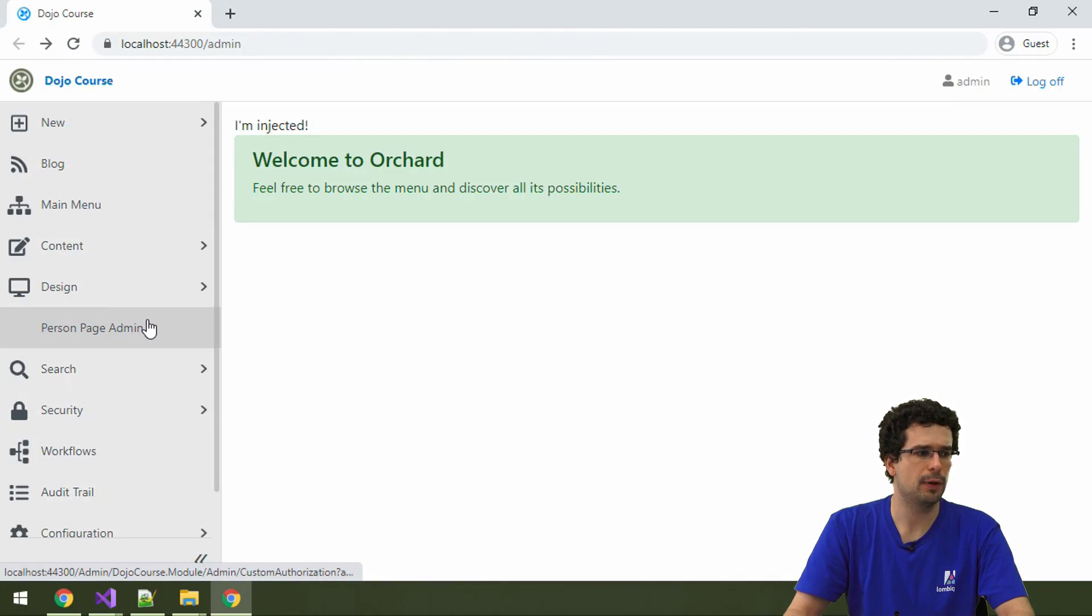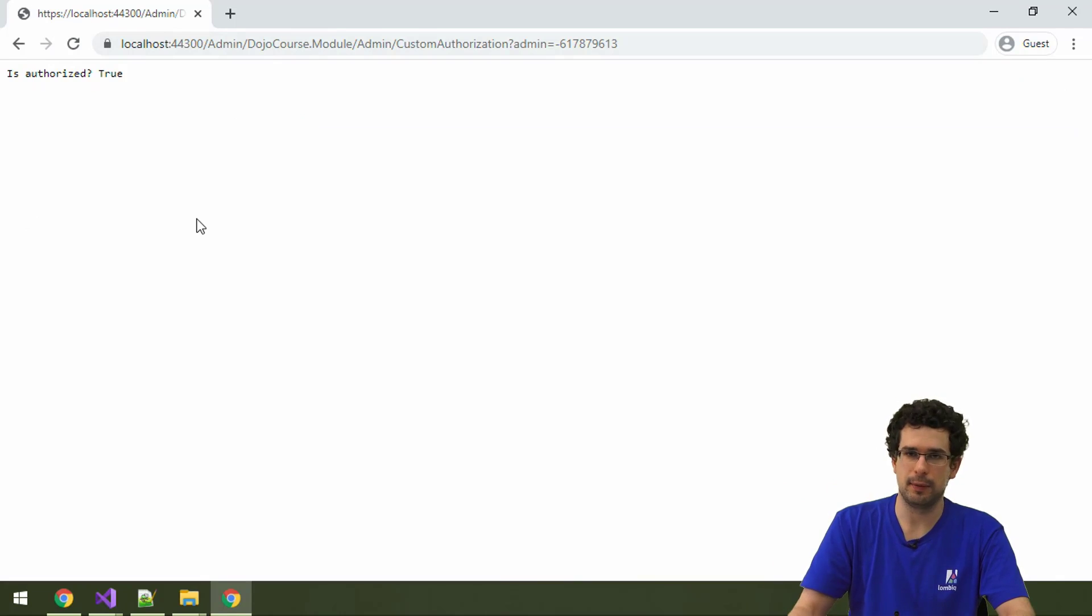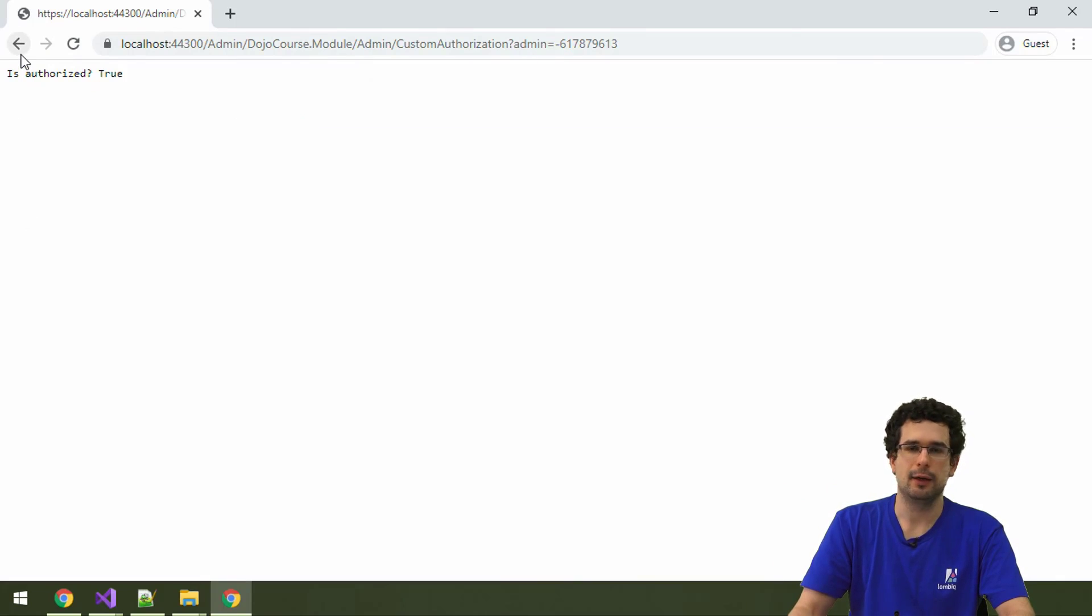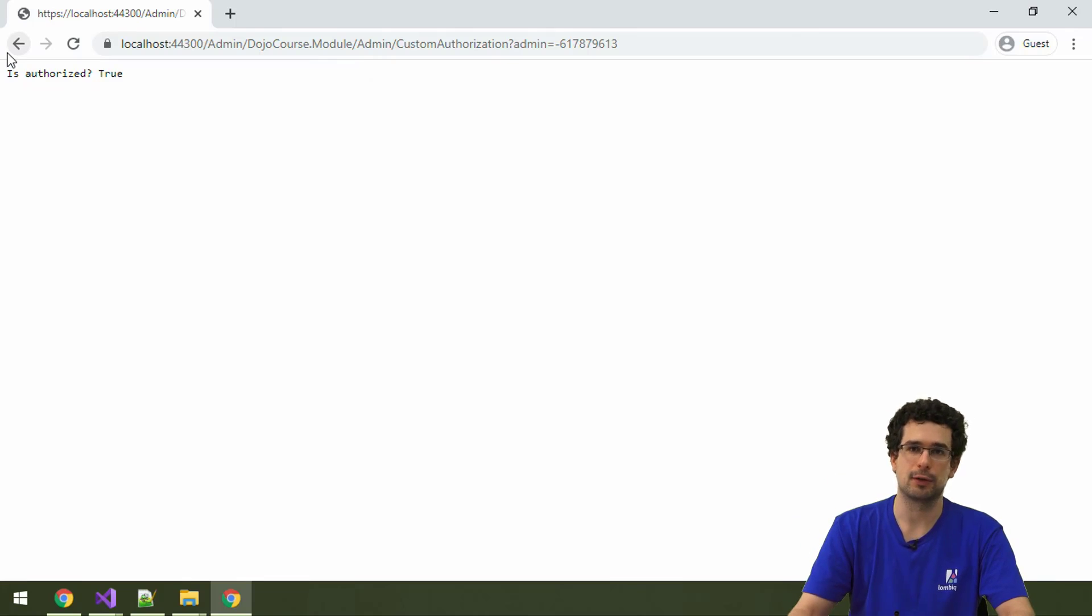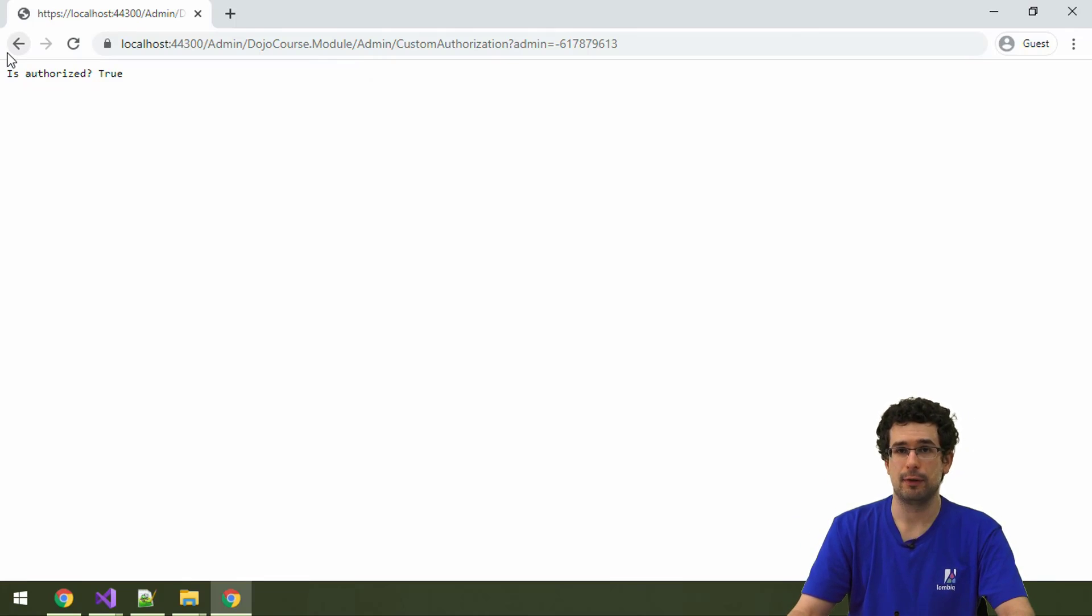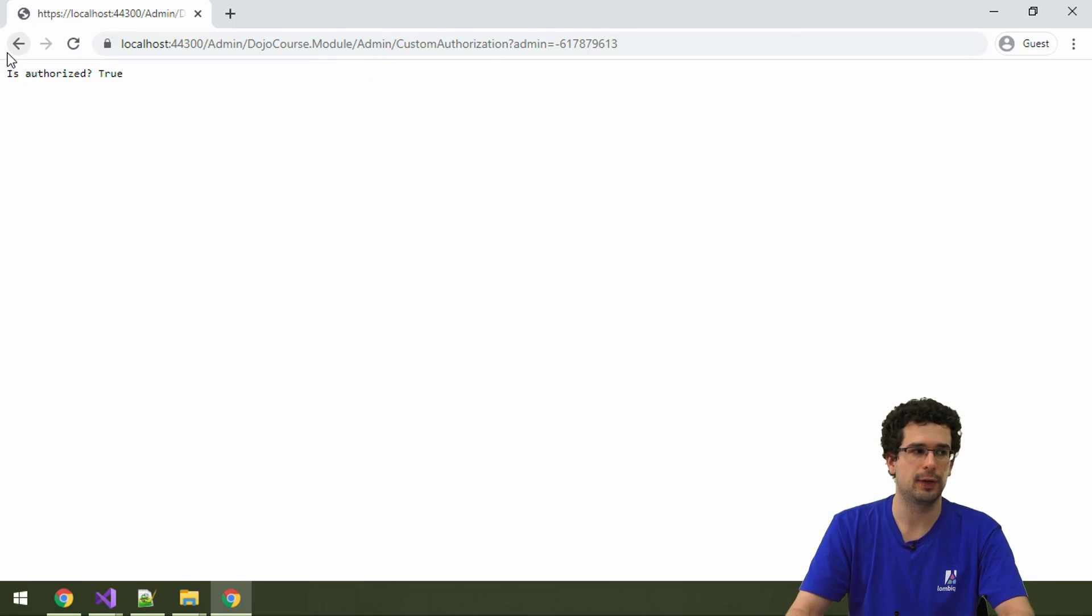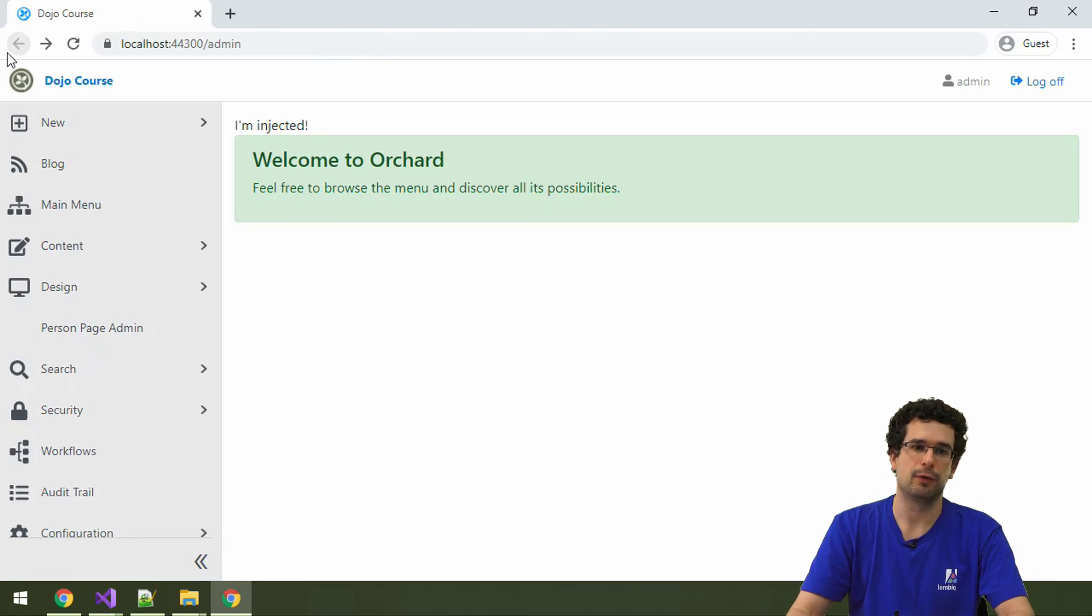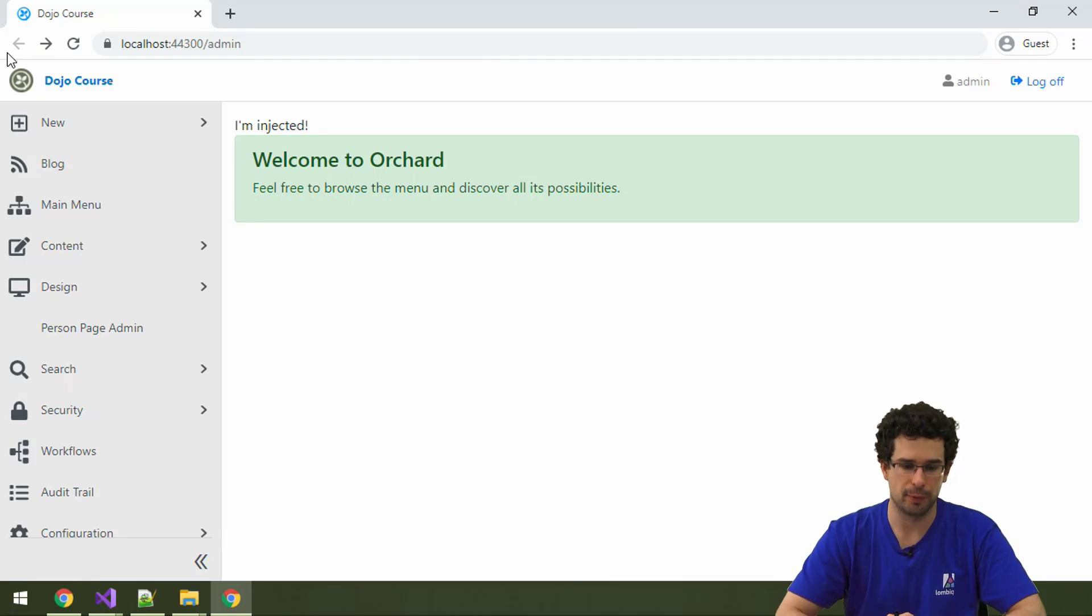Now, do note that when we open this, there is no admin theme here. No menu, nothing. This is only the case because from this action, we have returned a string. If we had returned a proper action result with a proper view and everything, then of course the whole theme would be around it too.